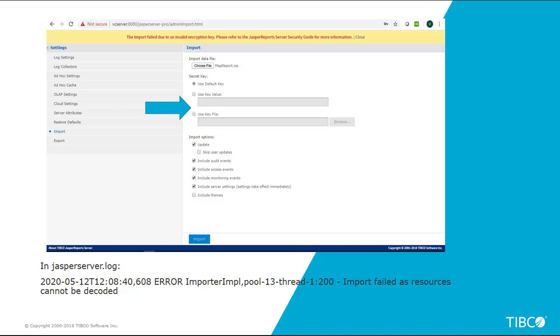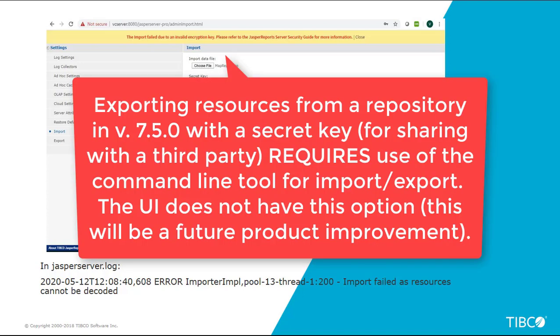Unfortunately the way to export in 7.5 doesn't allow you to actually specify the key alias via the UI. So the only approach to export a catalog and generate a secret key in version 7.5 is to use the command line.